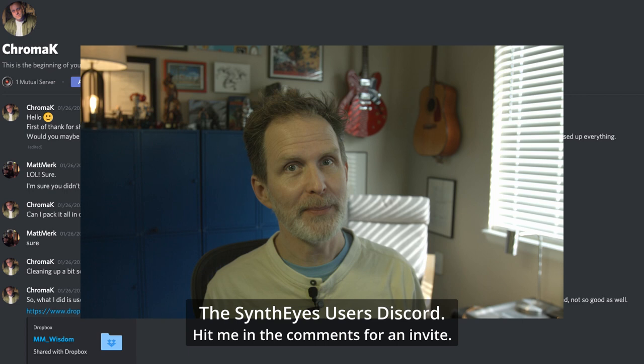I was just working on the script for my Set Survey Part 2 tutorial when, like all writers do, I got distracted. This time by Discord when I heard Chroma K send me a private message.